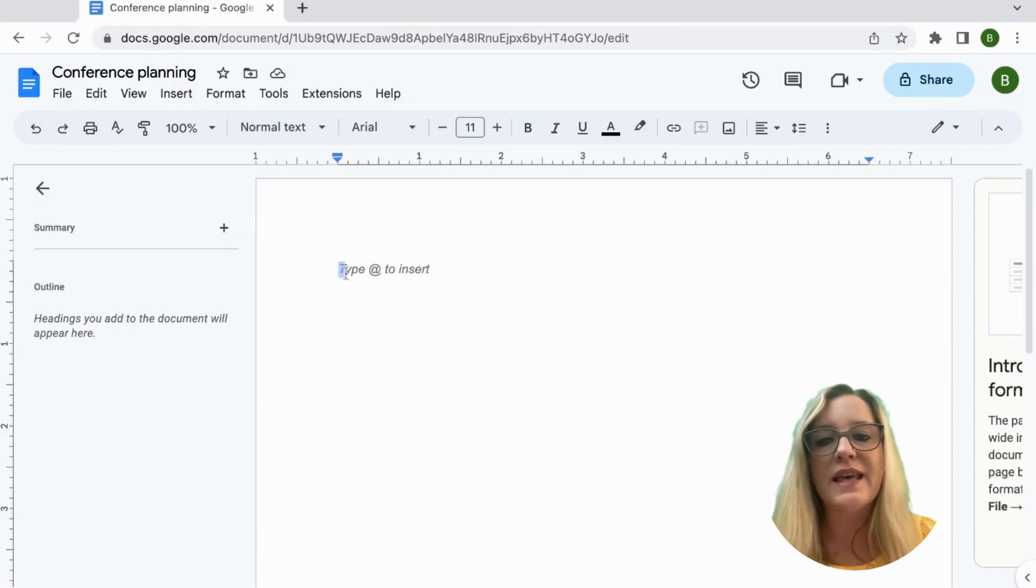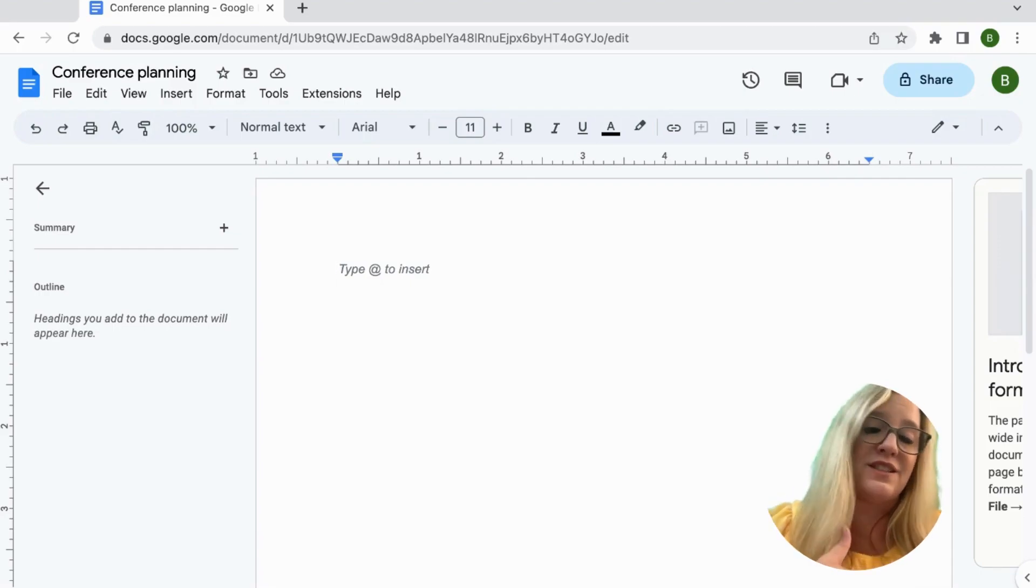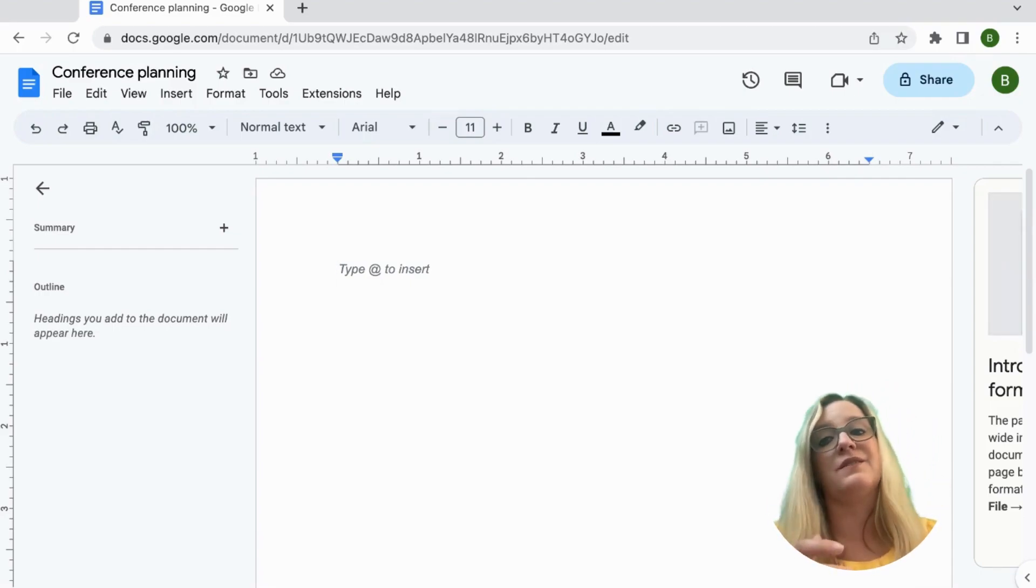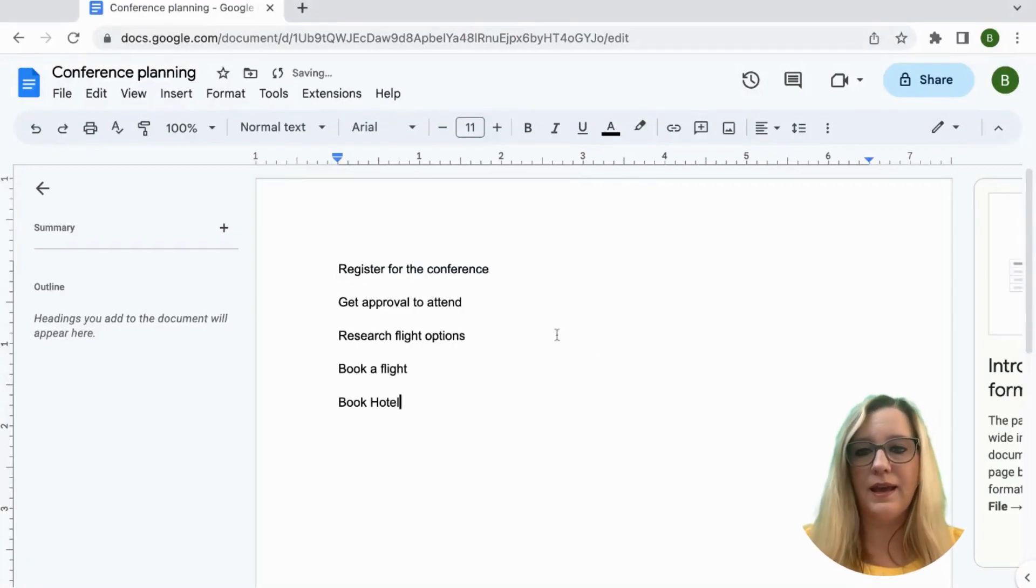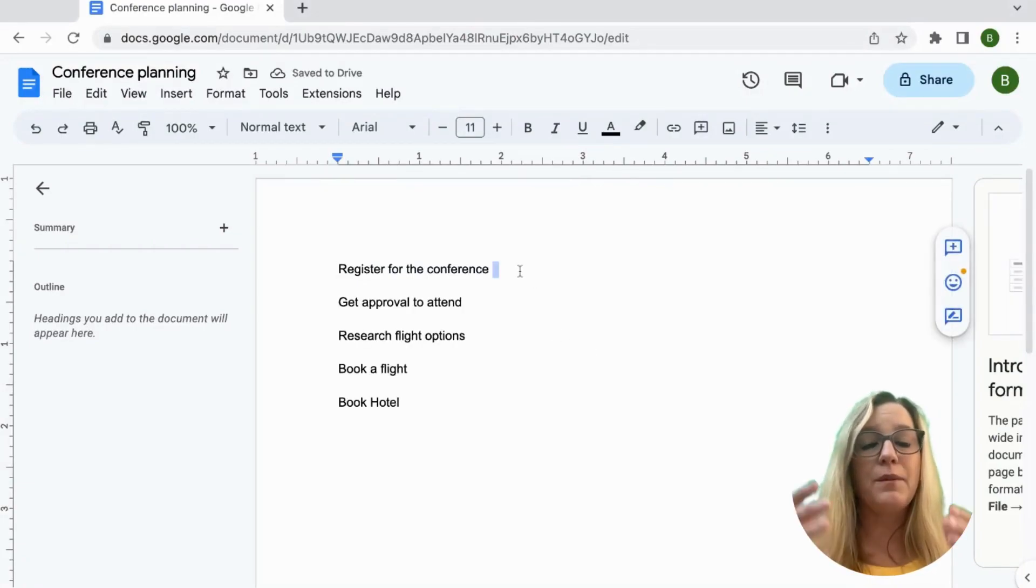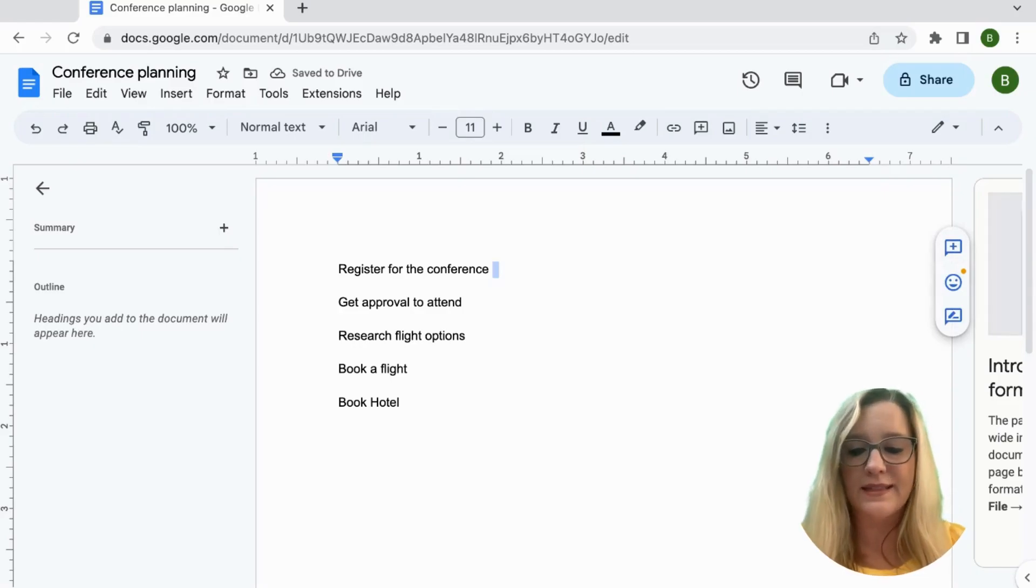Now notice what it says right when I start a new Google Doc. It says type the at symbol to insert and I'm really loving this feature. I'm going to go ahead and add some elements that I need to plan this conference and I'm going to use this tip of adding the at symbol.